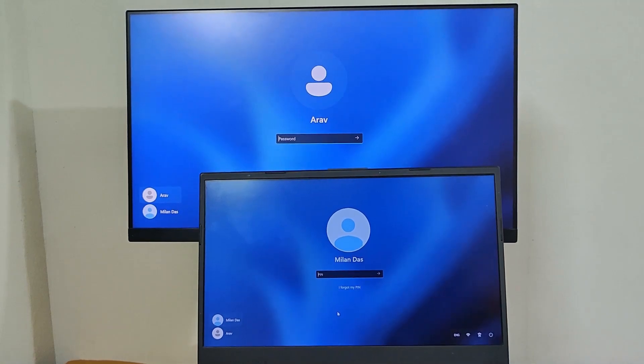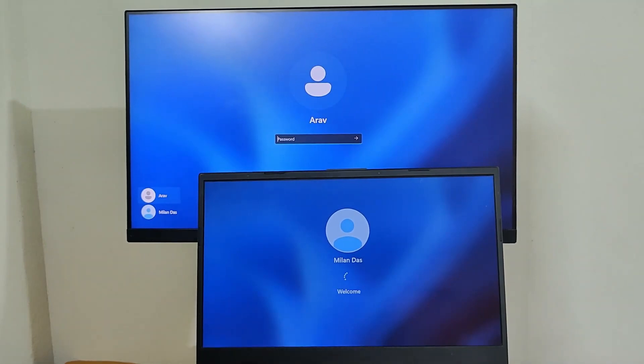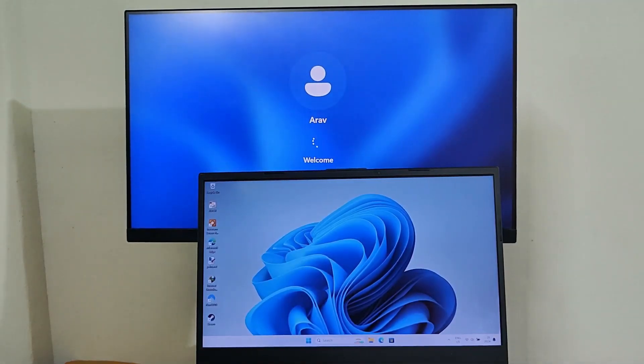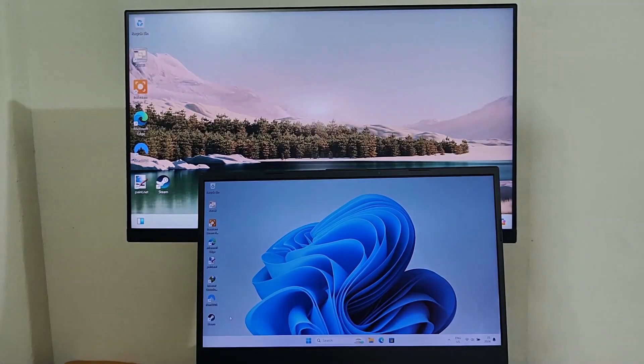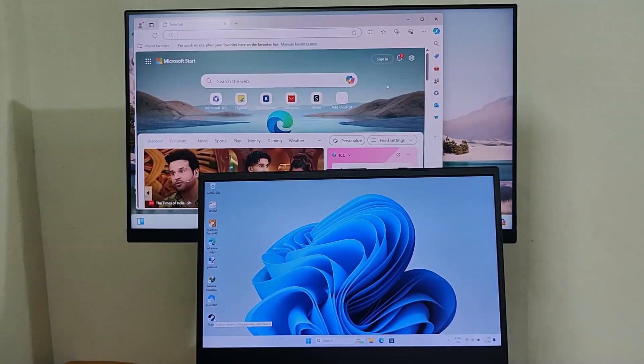Ever wished you could share your computer with multiple users simultaneously? Maybe your family fights over screen time, or your small business needs more workstations. But buying a PC for everyone is crazy expensive. Today, we are solving this issue.